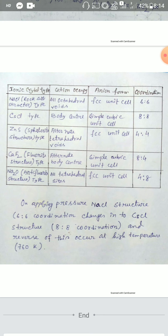For cesium chloride type: the cation (Cs⁺) occupies the body center, the anion (Cl⁻) forms a simple cubic unit cell, and the coordination number ratio is 8:8. For zinc blende (ZnS) sphalerite structure: cations occupy alternate tetrahedral voids, the anion (S²⁻) forms an FCC unit cell, and the coordination number ratio is 4:4.